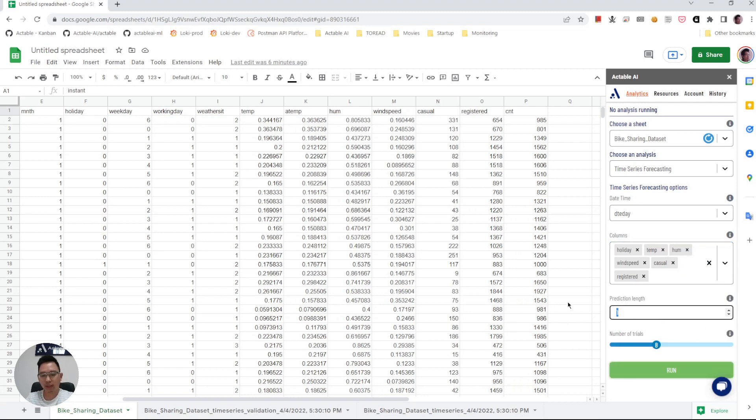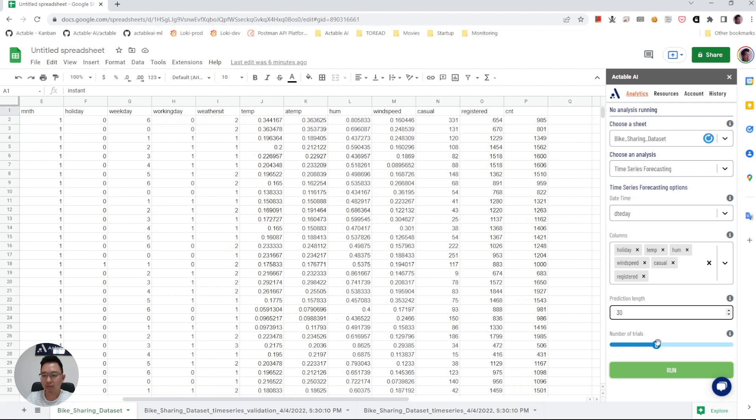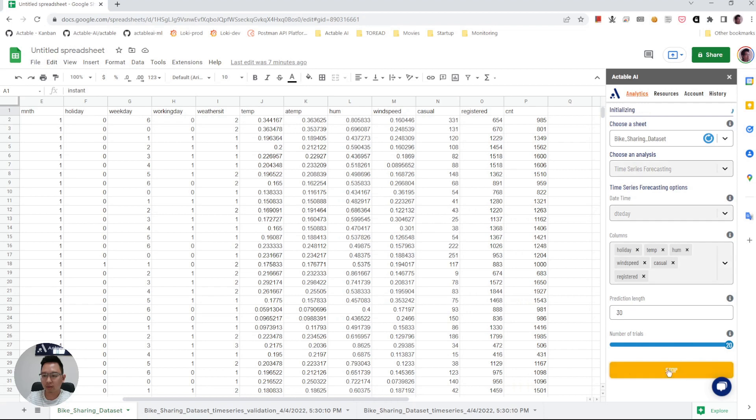Then indicate how far in the future we want to forecast, let's say 30 days in advance. Number of trials: multiple trials are trained and validated. The best model will be picked to generate the forecast. Here let me choose the maximum number of trials, which is 20. Then click run.